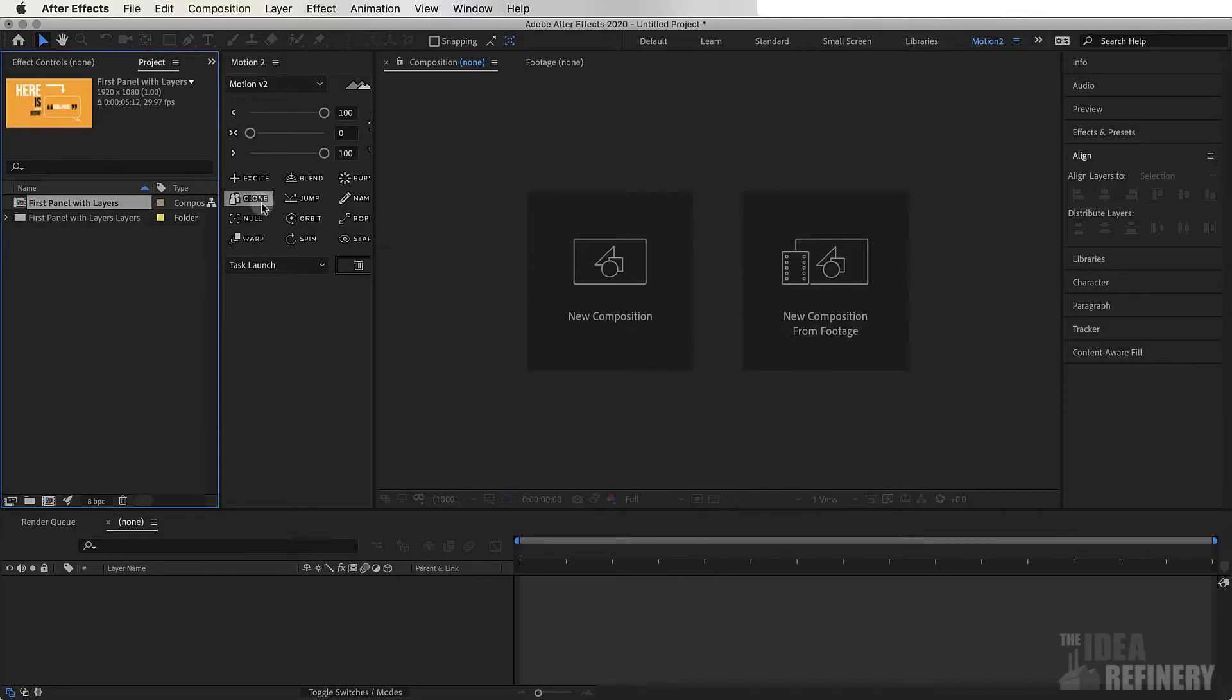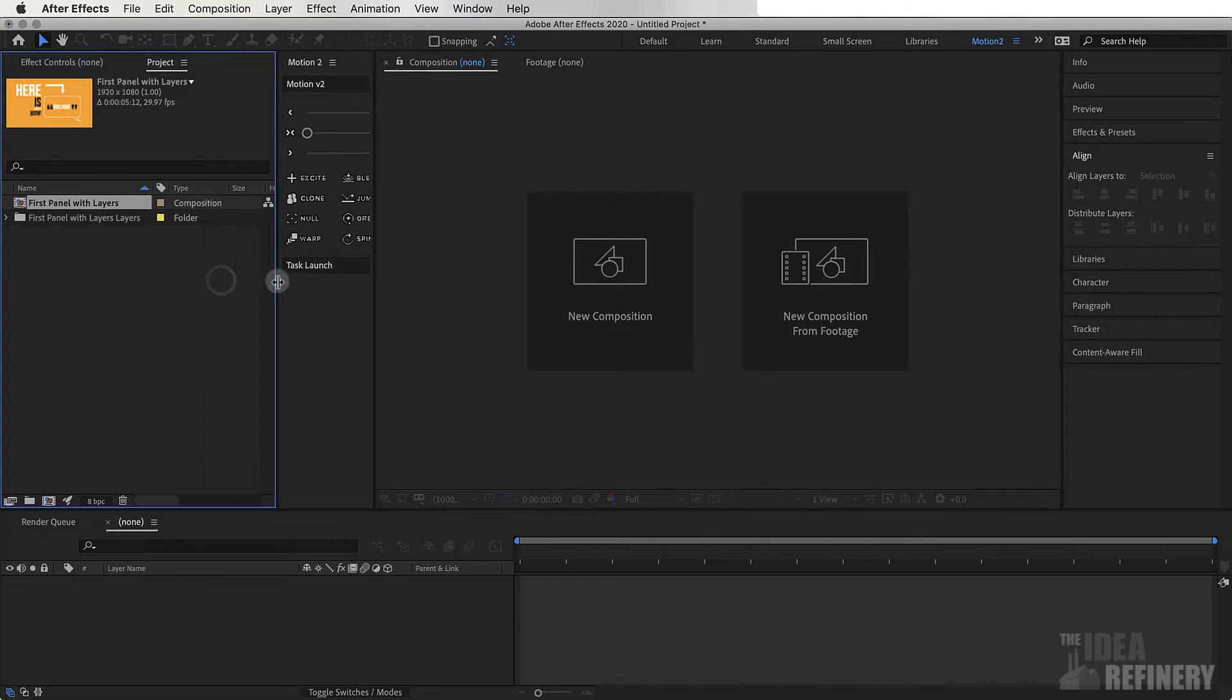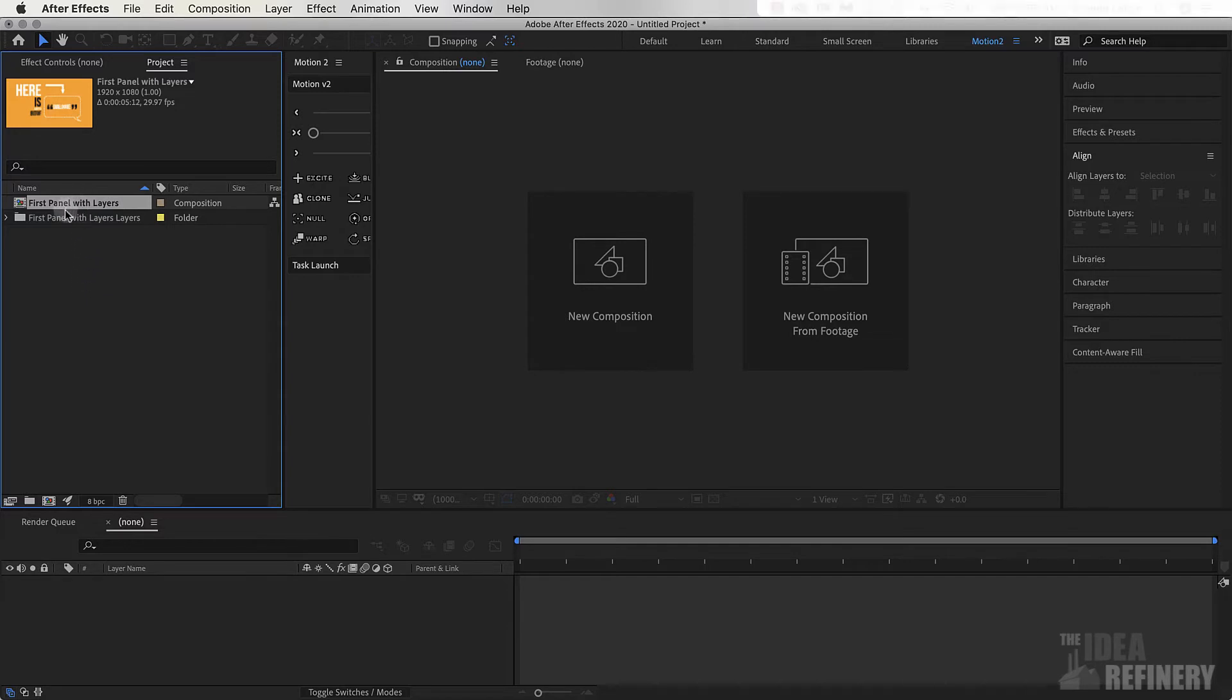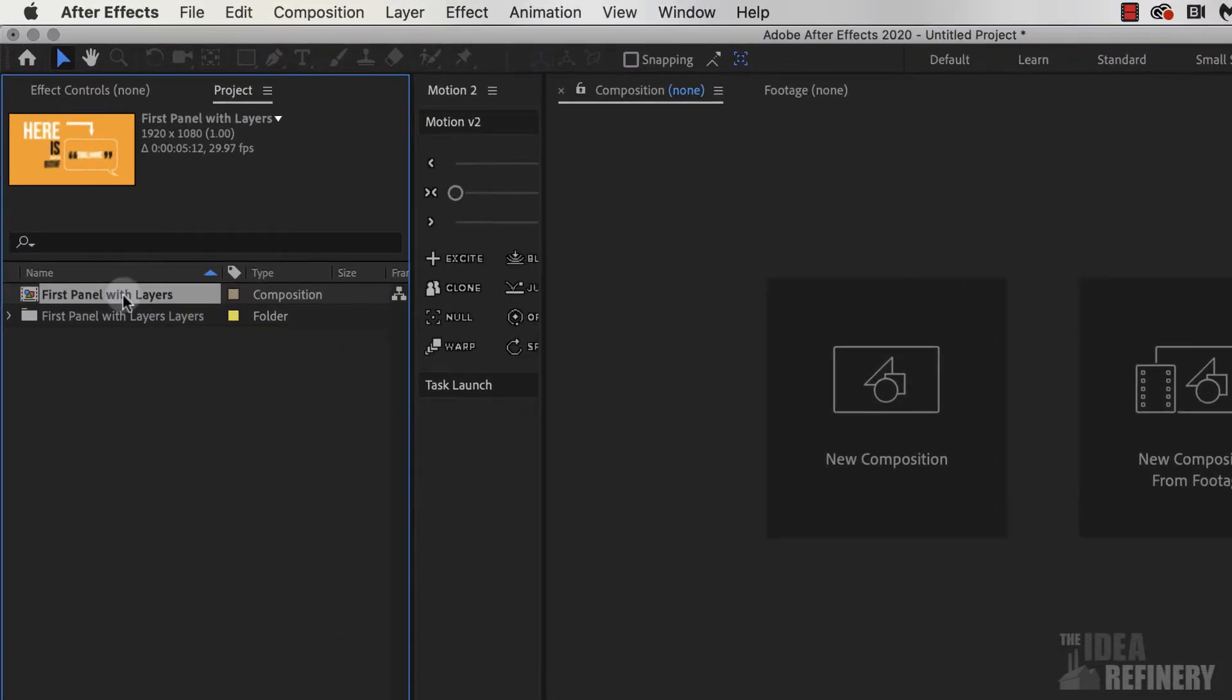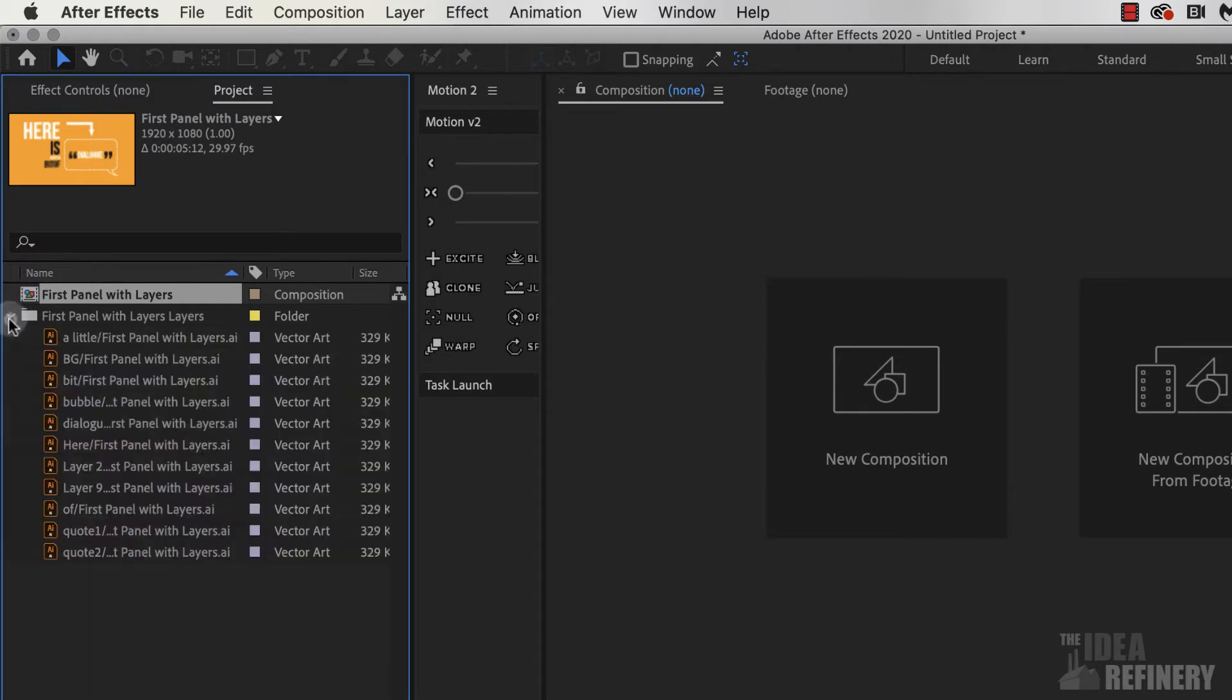You can see that our Project Panel now has two new files. The first is a composition file, as you can see by the icon, but underneath that we have this folder. If I twirl that down, you can see that our individual layers are inside of that folder.